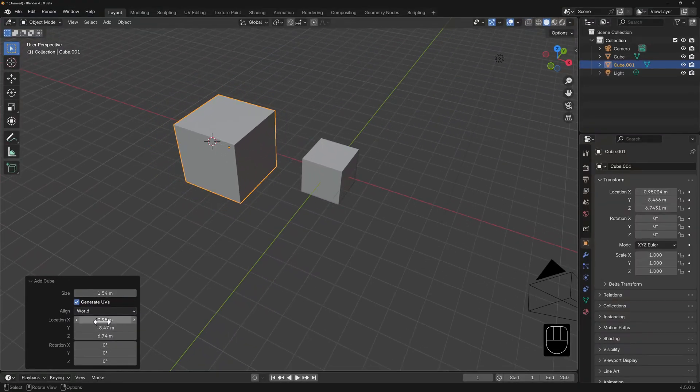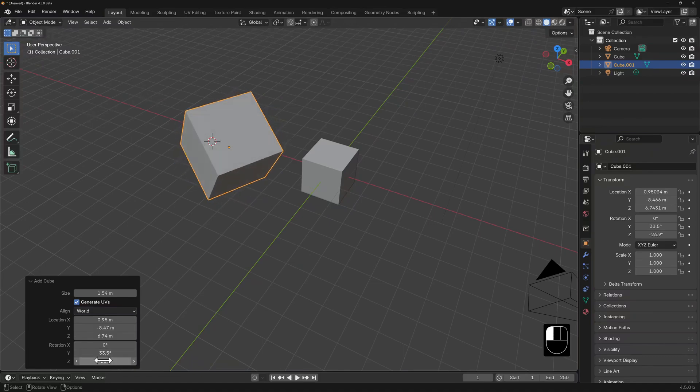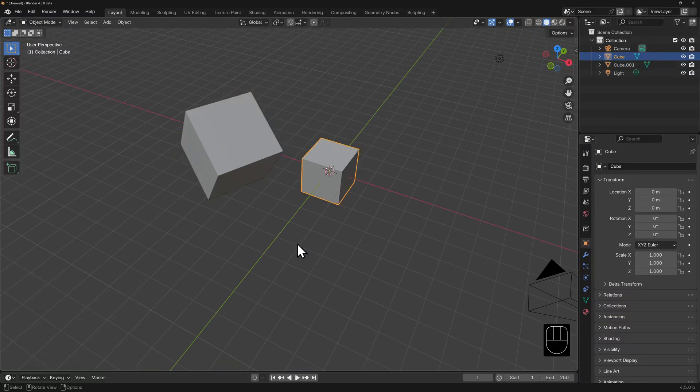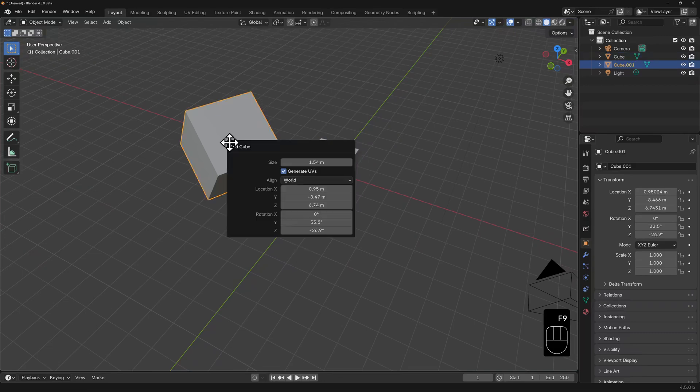It will display some information about the cube, such as the size, location, and rotation. And if you wish to fine tune any of these parameters, you can do so here. Just know that this is best to do immediately after this dialog appears. If you accidentally deselect or select something else, and the dialog box disappears, you can bring it back with F9. But just remember it will only show the details for the last operation.